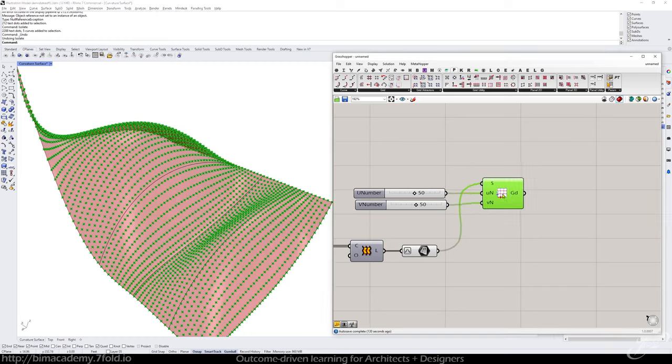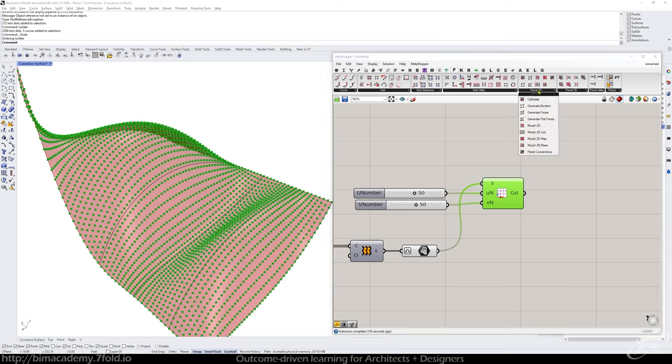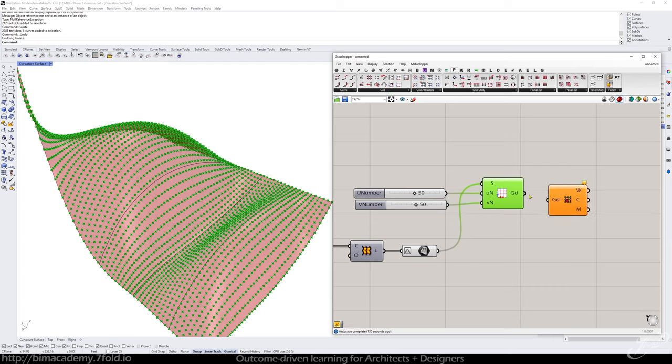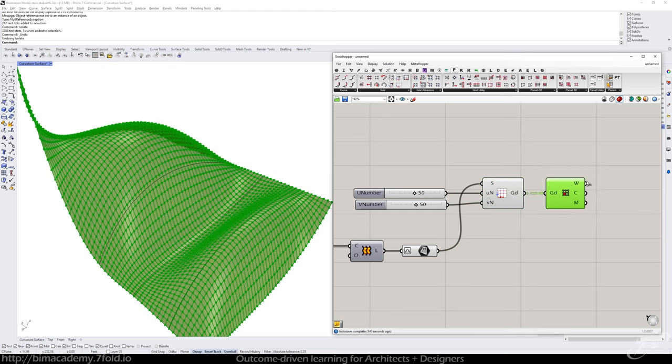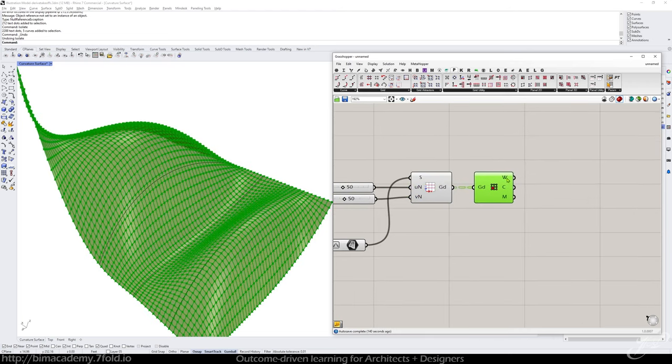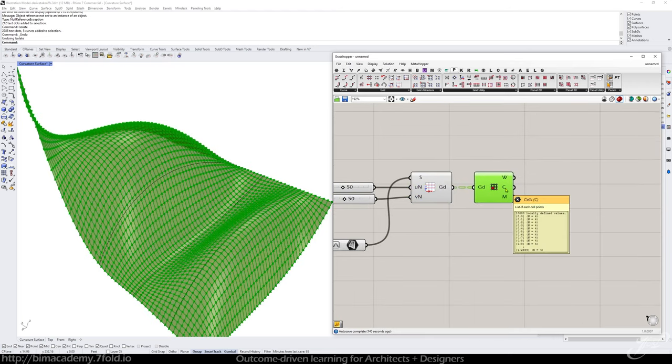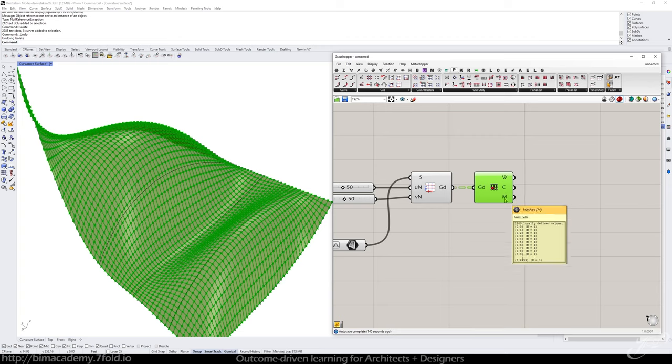Okay so I've got the grid and then what I want to do is go to panel 2D and cellulate and plug the grid in and what this is going to give me is wires, cells, and meshes.